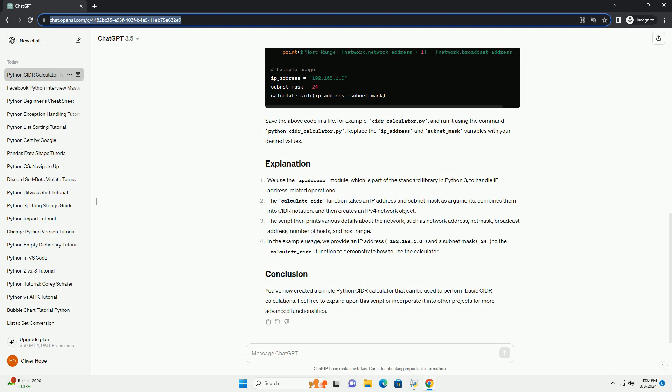In the example usage, we provide an IP address 192.168.1.0 and a subnet mask of 24 to the calculate_cidr function to demonstrate how to use the calculator. You've now created a simple Python CIDR calculator that can be used to perform basic CIDR calculations. Feel free to expand upon this script or incorporate it into other projects for more advanced functionalities.